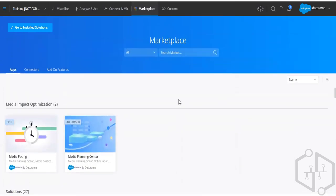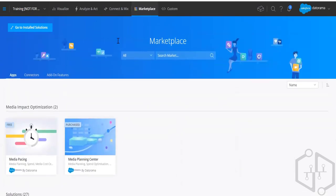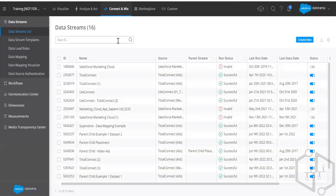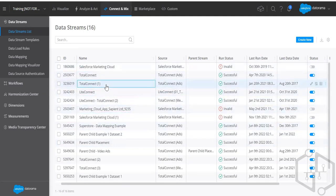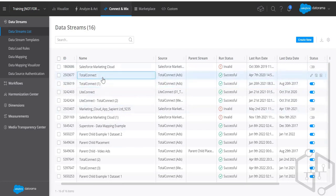Connect and Mix is the most important first part in data ingestion. When you go to the left pane you see data streams — these are all data streams. If you want to connect something, you can go ahead and connect your data. You go to 'Create New' to get started.